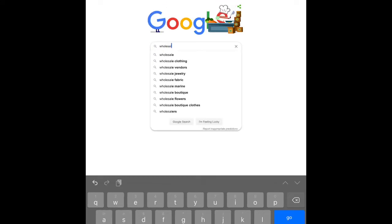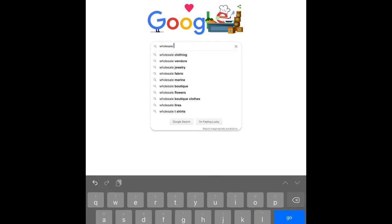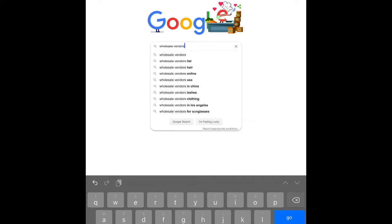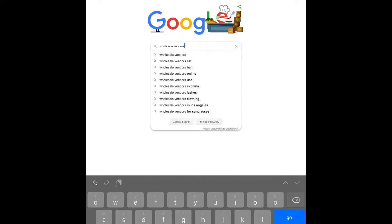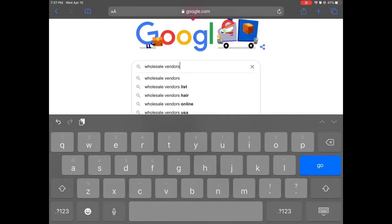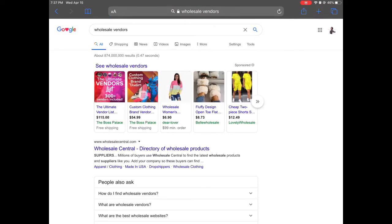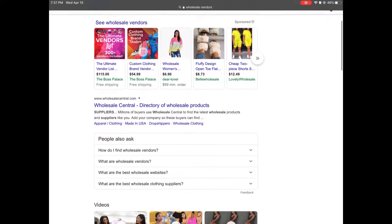Notice when you type in 'wholesale,' there are different choices that come up — clothing vendors, jewelry, fabric, and so on. When you type in 'vendor,' other categories populate. You want to look for 'wholesale vendors list,' and it gets specific — hair, lashes, sunglasses, and more. Like I said, if you choose to purchase the vendor list from someone online, that's totally fine, but I like to do the work myself.